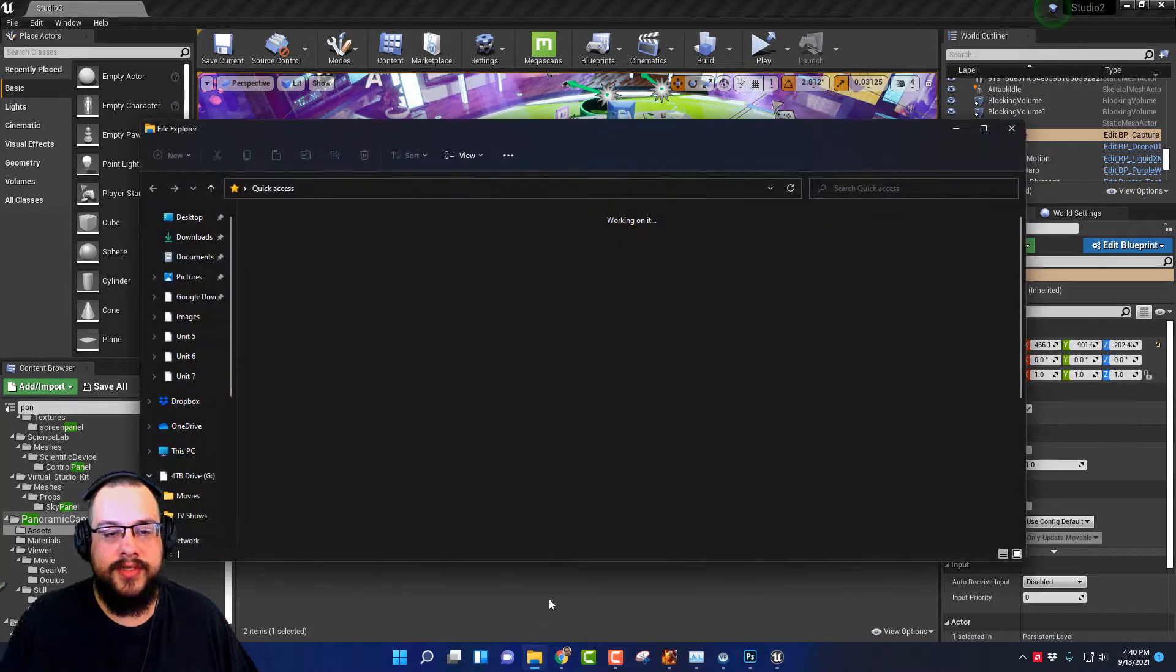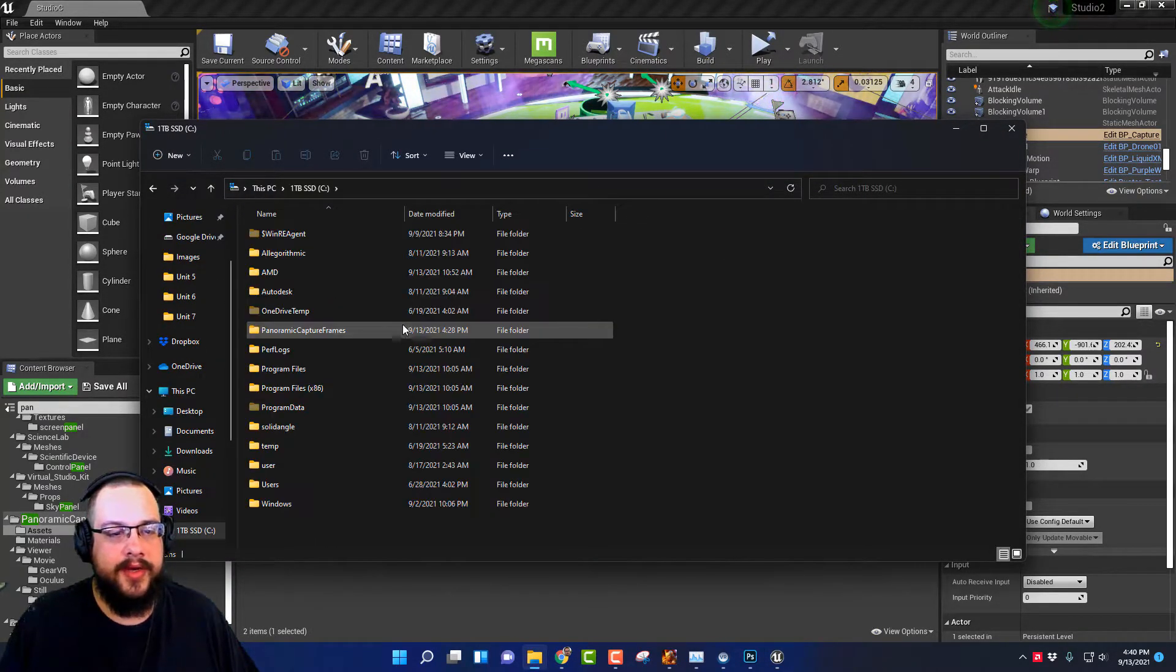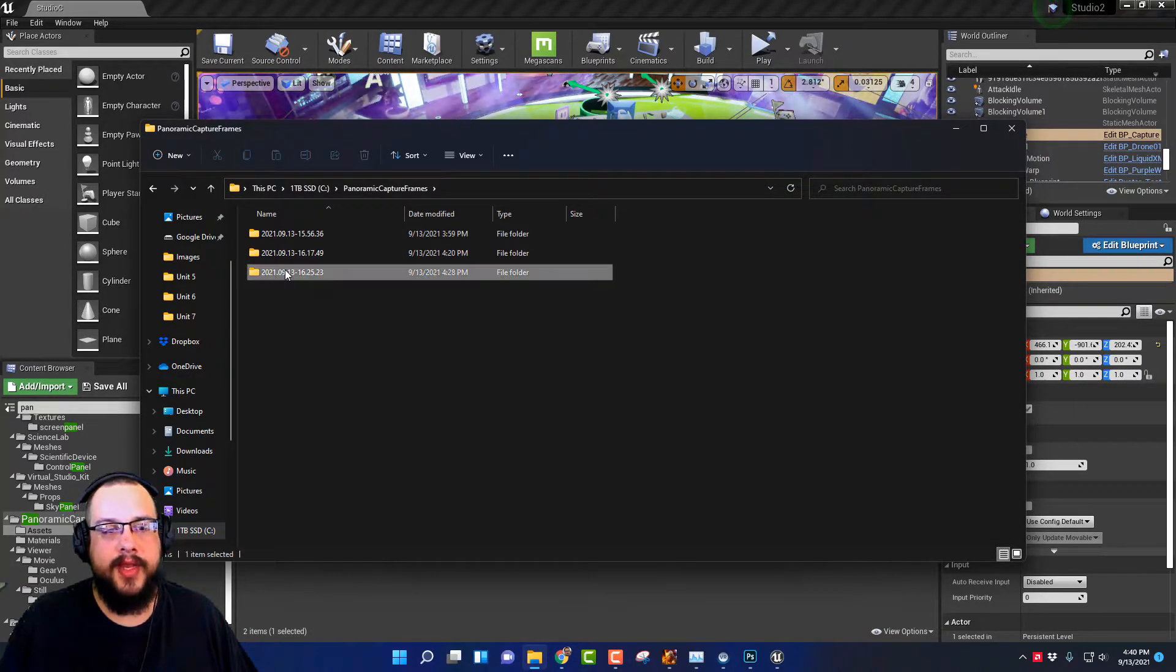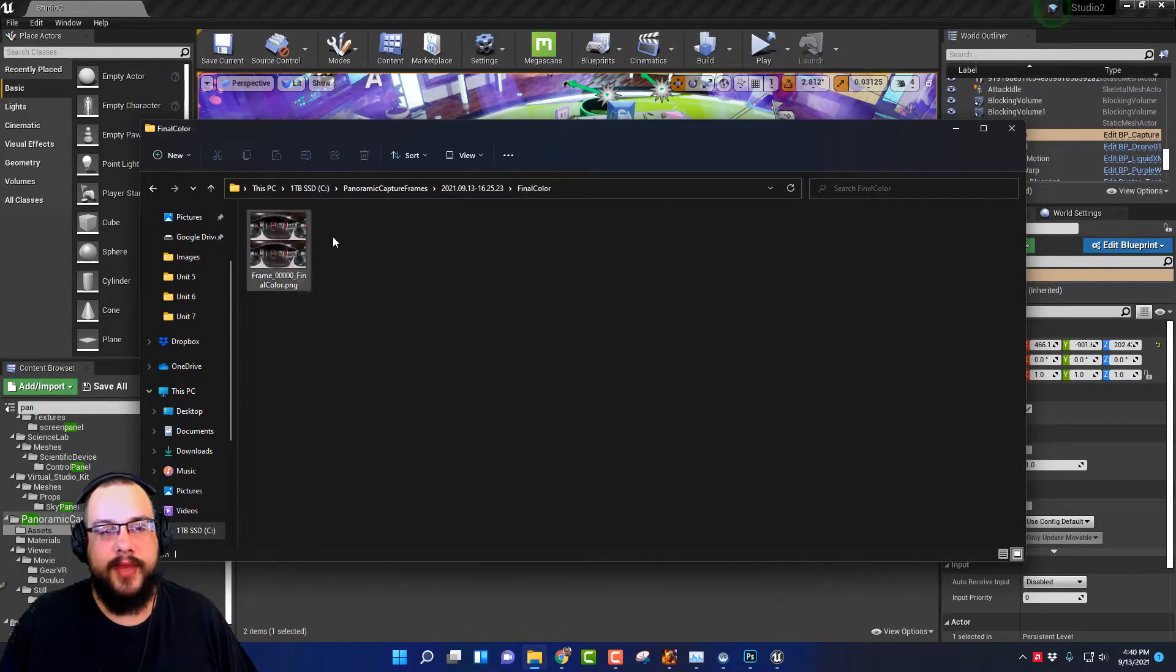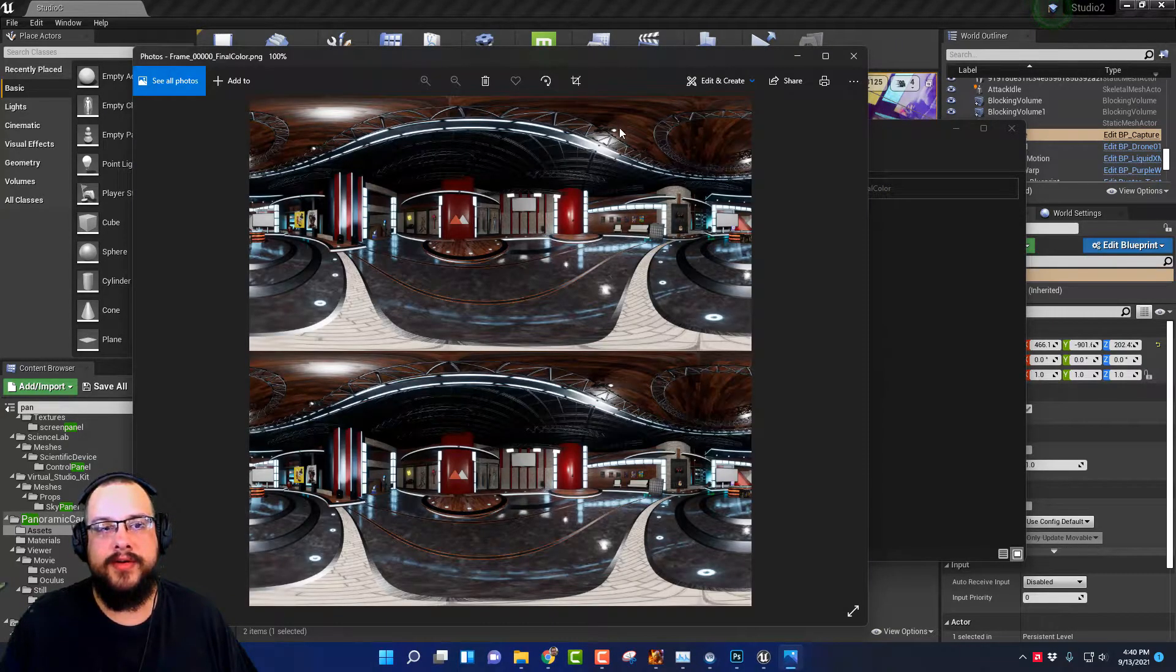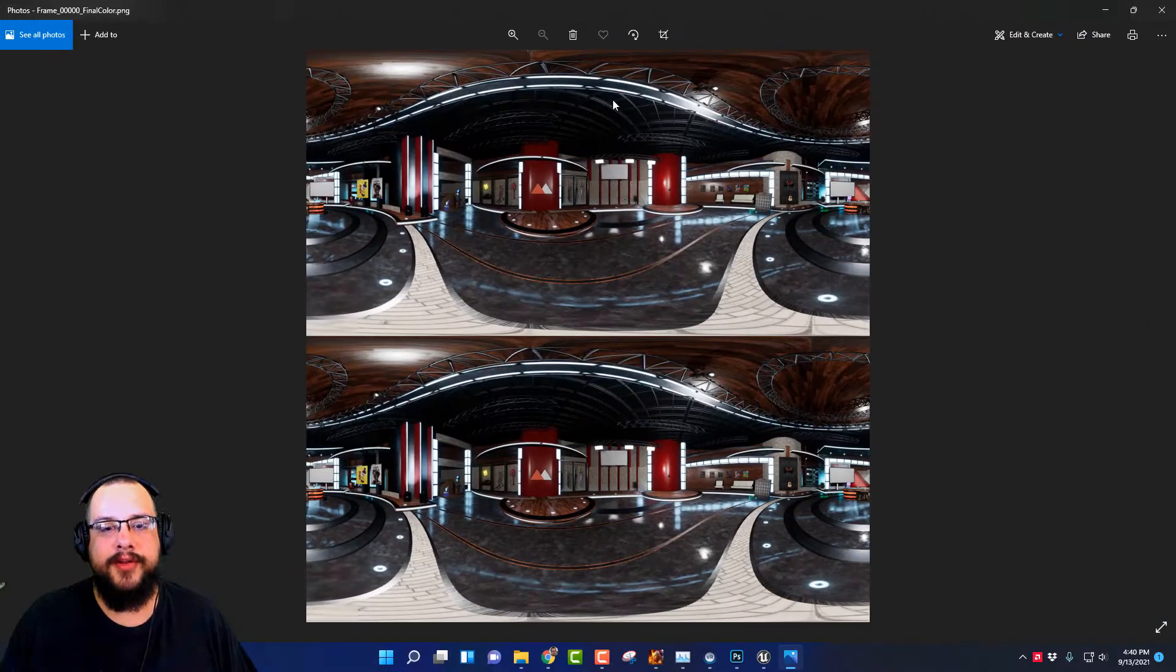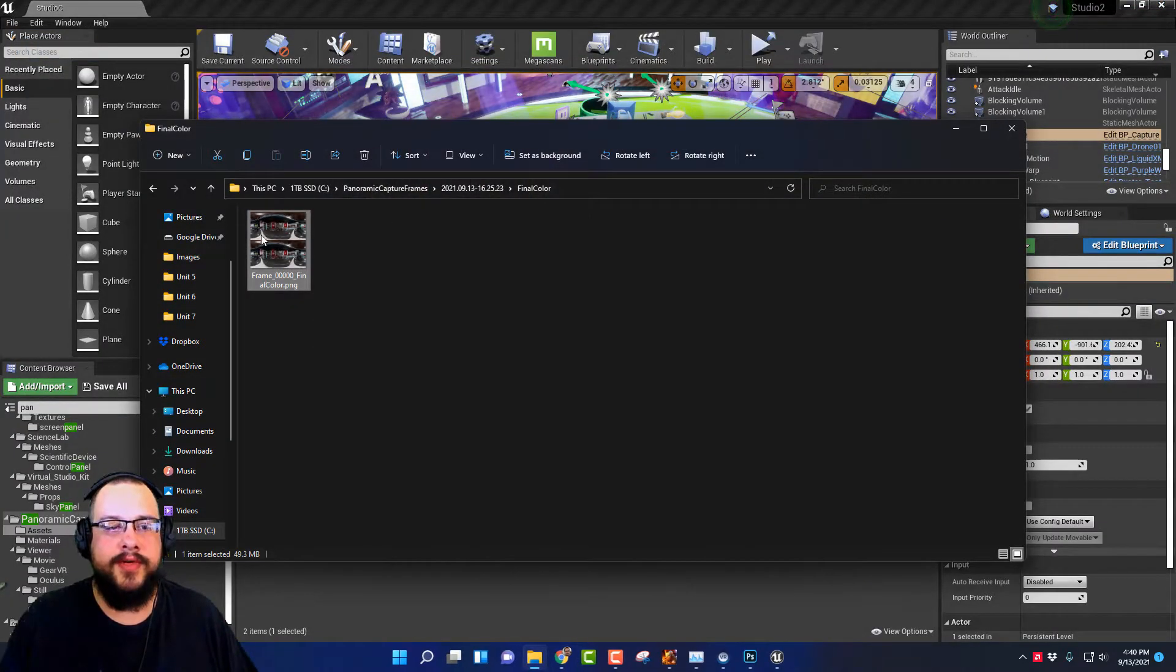Once it's done it'll create an asset into your C drive. So you're going to go into your C drive, you're going to go to panoramic capture frames, and then you're going to go to the latest one. So for me that's this one, everything is in final color. And this is what the result looks like. It's a 6133 by 6133 file, but it's duplicated.